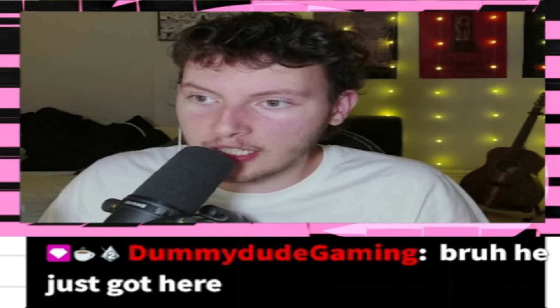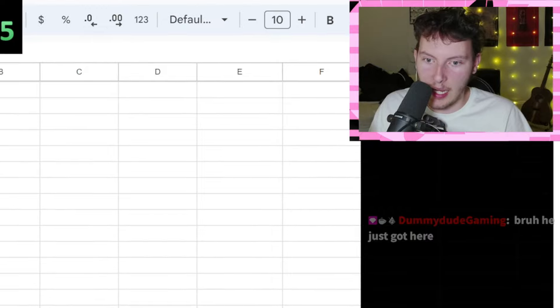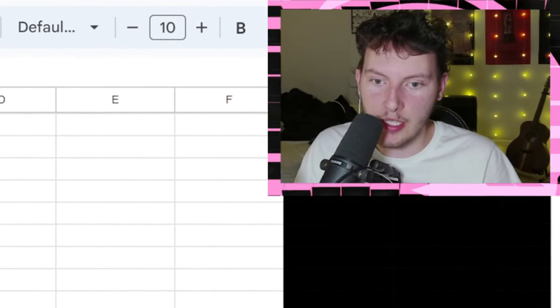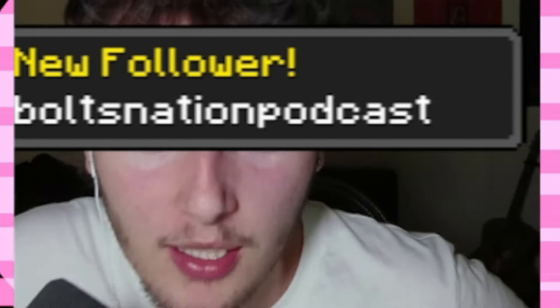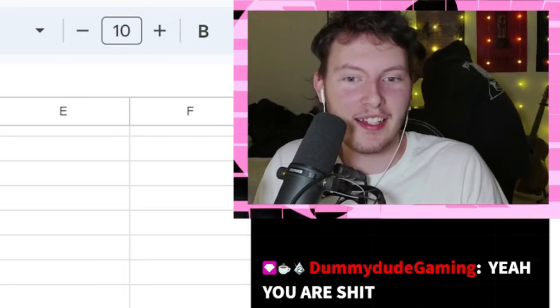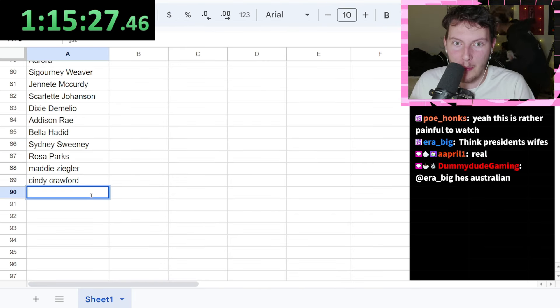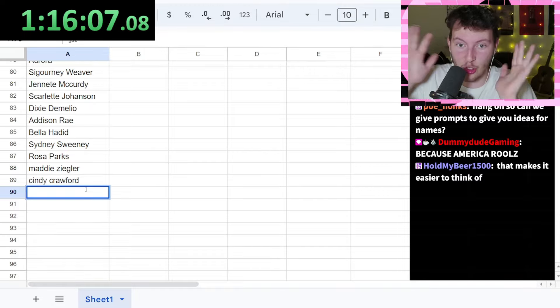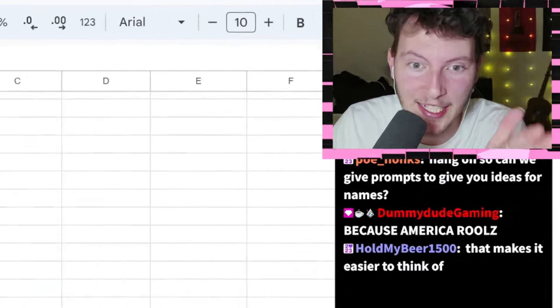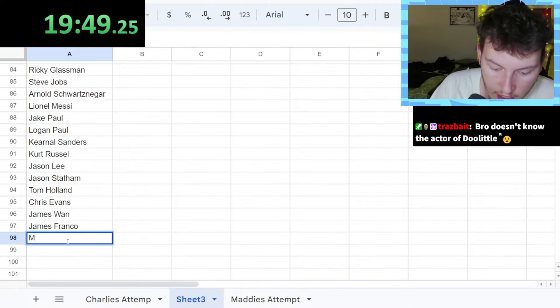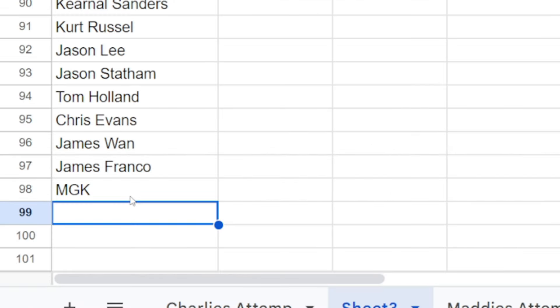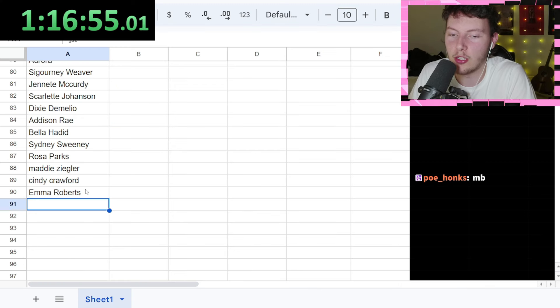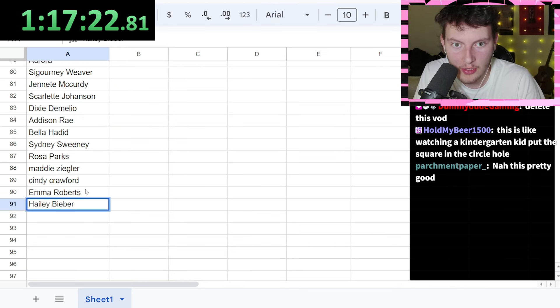Bro he just got here. Well fucking he should have read the fucking... Machine Gun Kelly. No I got two fucking moments, two more, ten seconds. What the fuck? Um, I... name a man. Emma Roberts. We're in those final ten. Is it Hayley Bieber or am I insane? No this is pretty good.